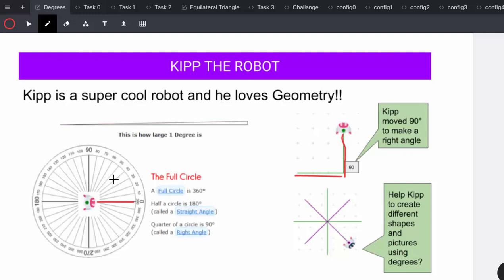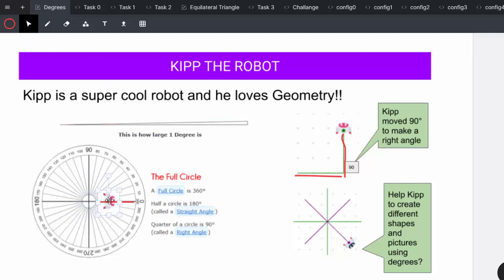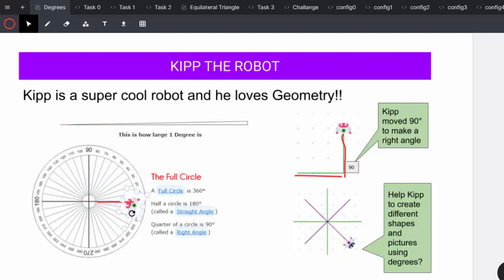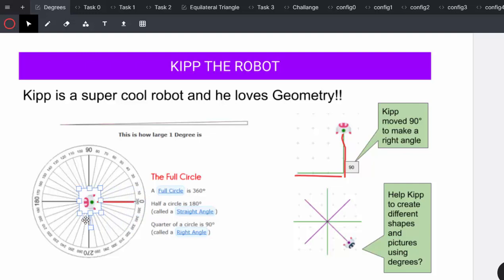You can also use the example of using a protractor to show how Kip moves forward. He can then turn anticlockwise 180 degrees and he would move back to create a straight line.